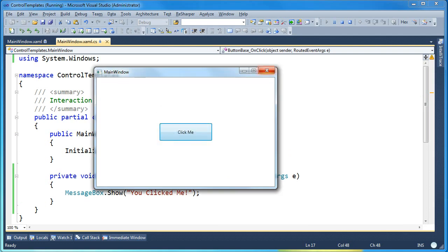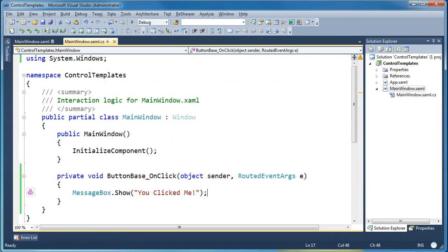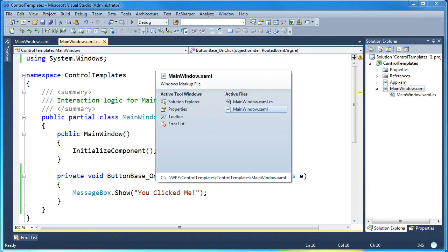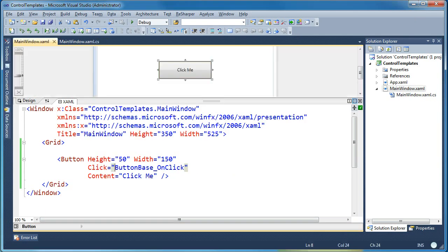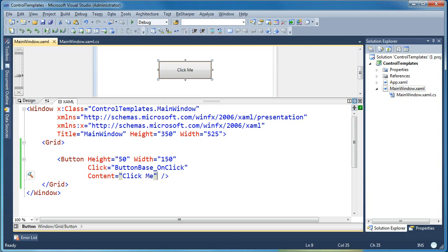So now what I want to do is give this button a completely different visual look. I don't want it to look like a normal button. What I want to do is actually make it look like an ellipse. I can leave all of the settings I have in place. The height and the width, the click and the content can all be set.